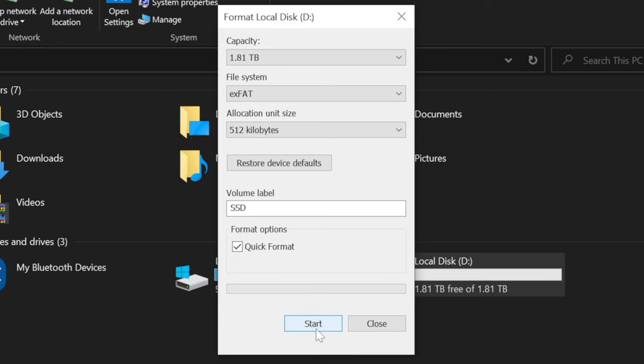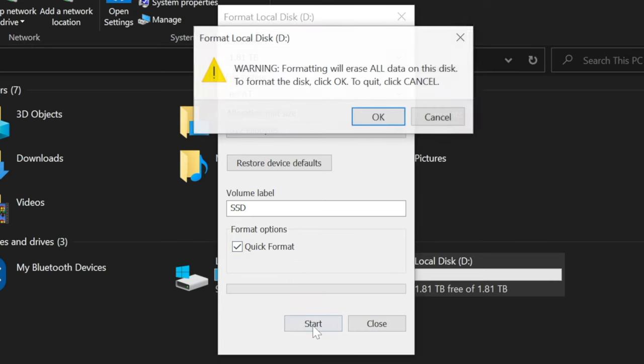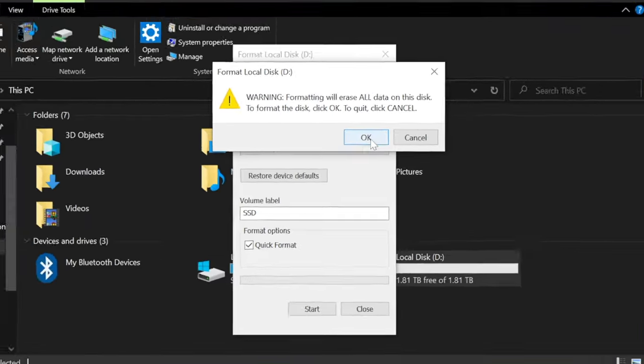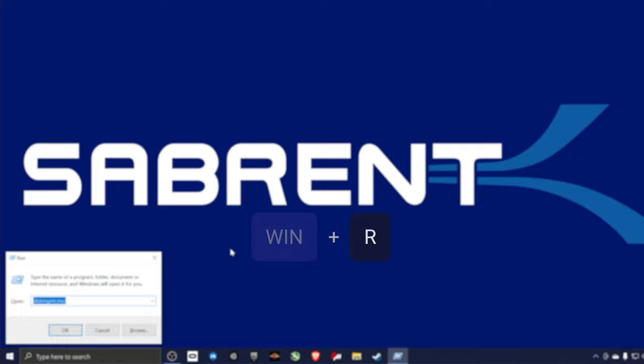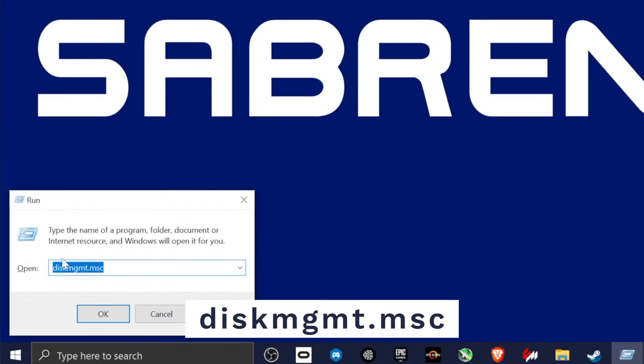Once you have chosen your desired settings, click start and watch the magic happen. You can also reformat an internal and external SSD by using disk management. Press the Windows and R keys together and a run box will appear. Type this into the box and press enter.